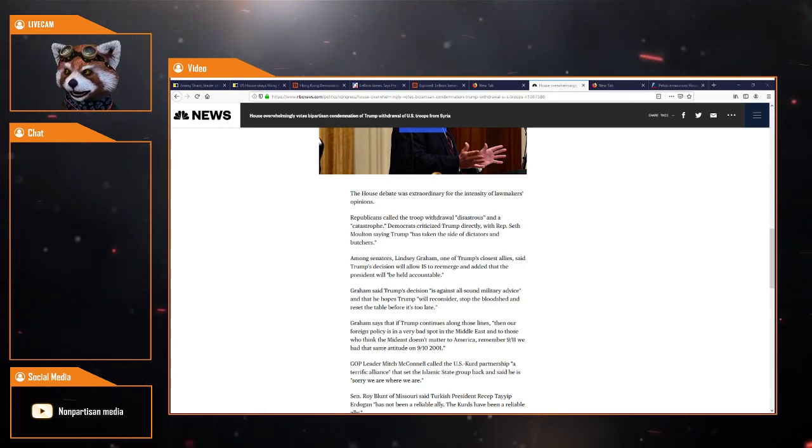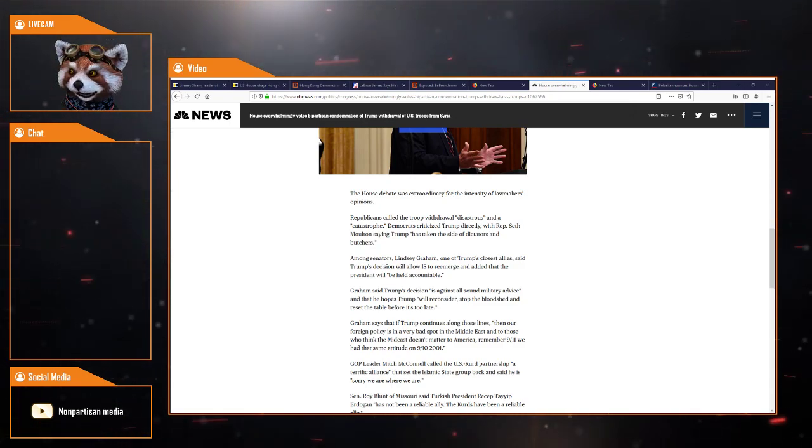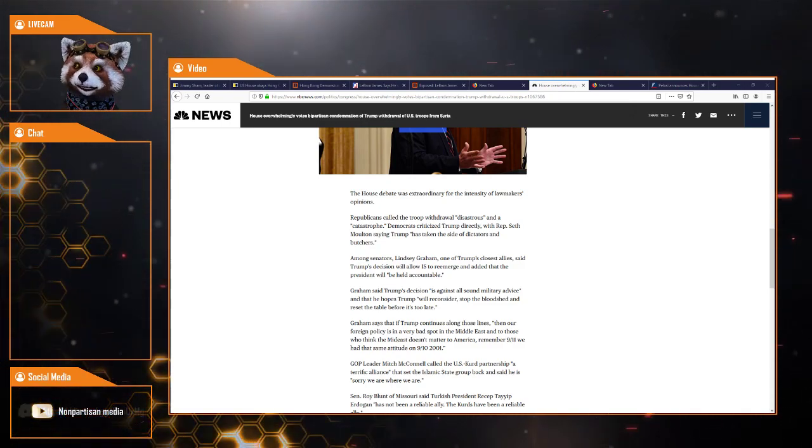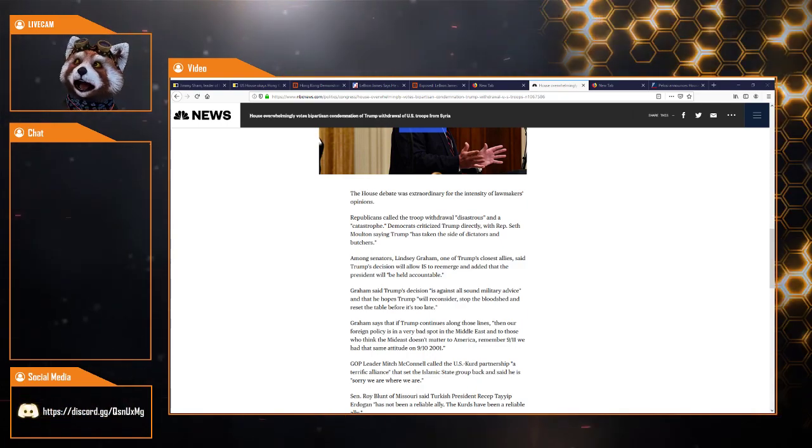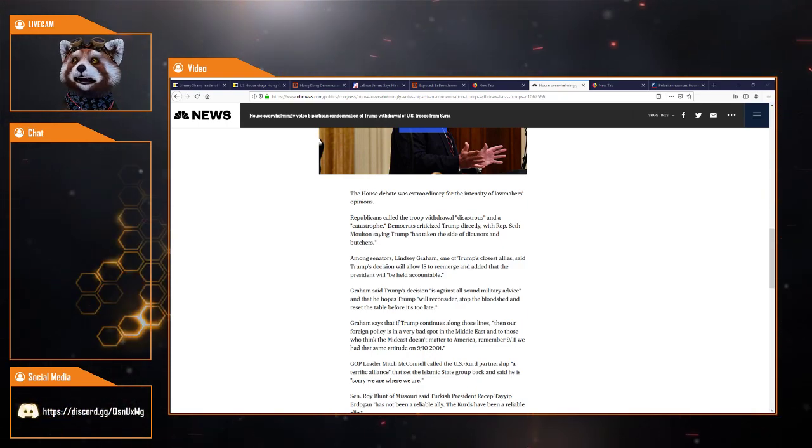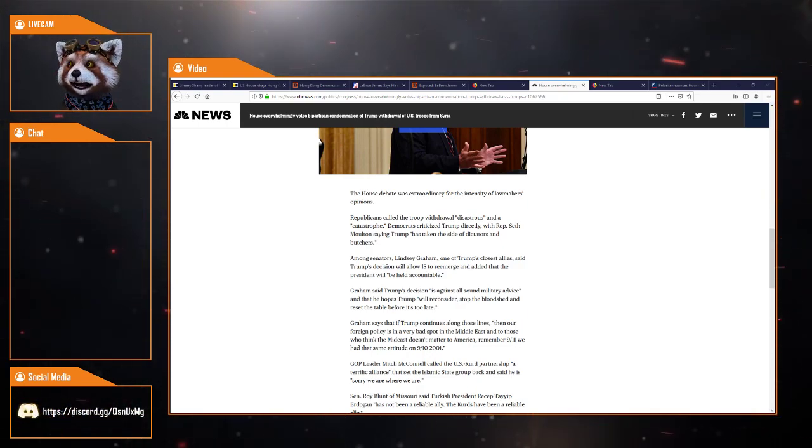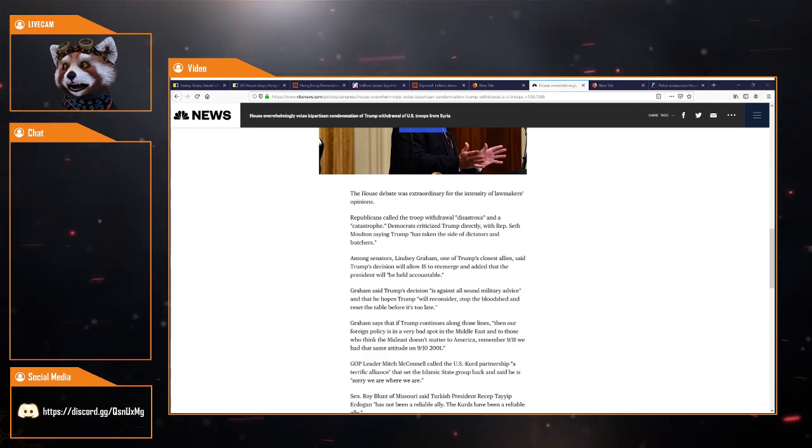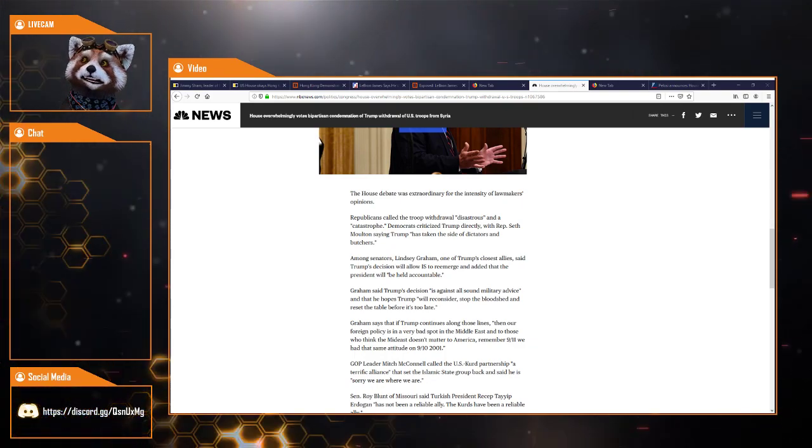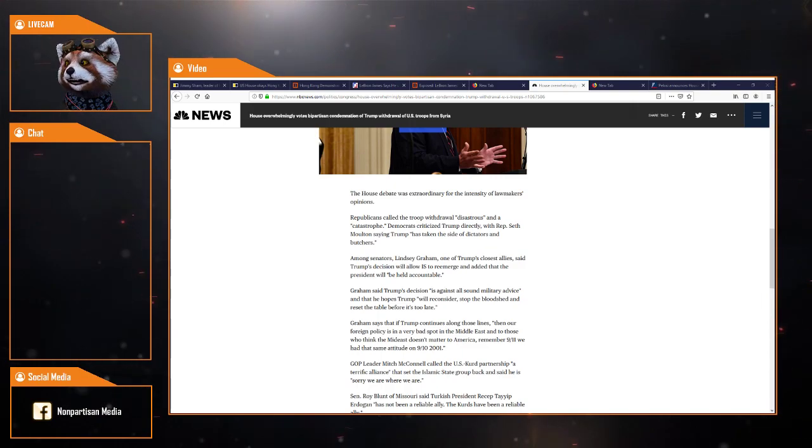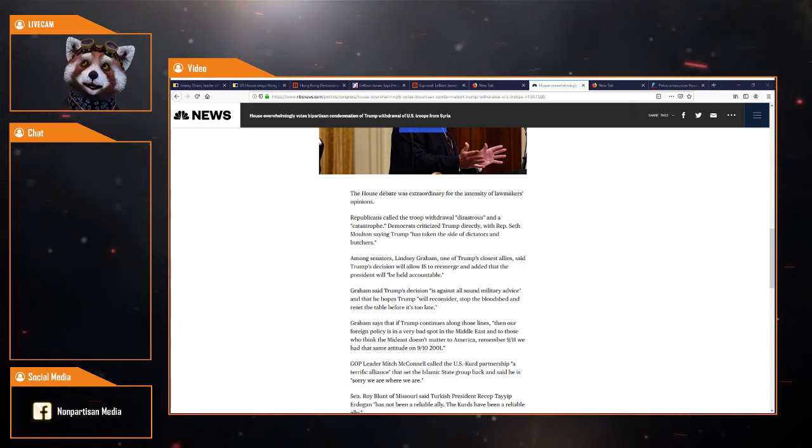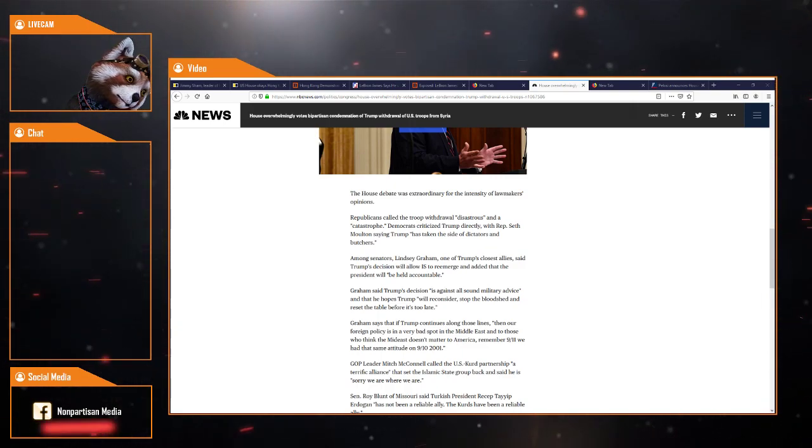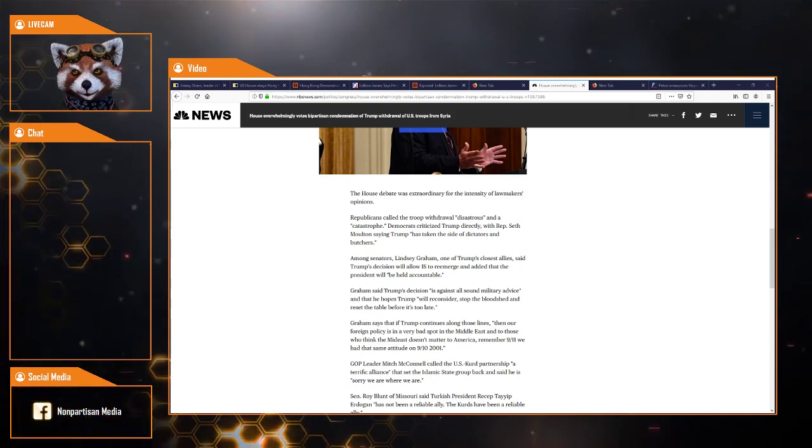Graham says that if Trump continues along these lines, our foreign policy is in a very bad spot in the Middle East. And those that think the Middle East doesn't matter to America, remember 9/11 when we had the same attitude on 9-10-2001. That wasn't the attitude of Bush, actually.